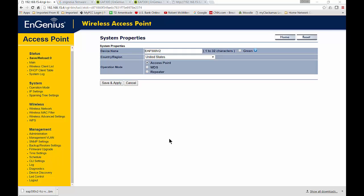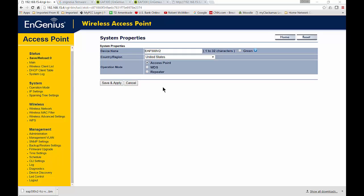We are in an EnGenius access point, a wireless access point. This is the EAP300. If you click on the operations mode on the left hand side—in this case it's under system, but yours might be slightly different—you can see on the right hand side you have a few different operations modes, and one of those is repeater.